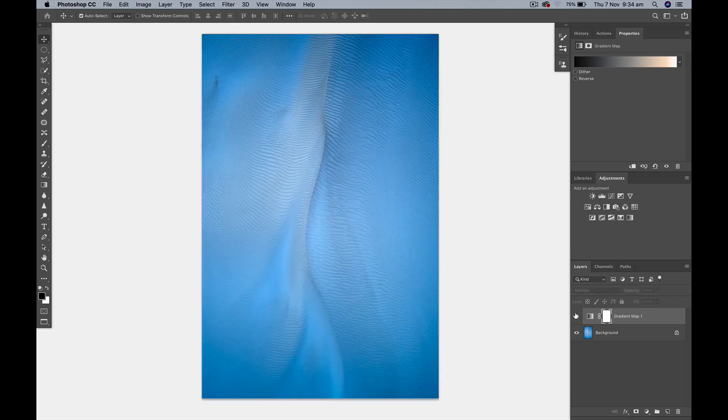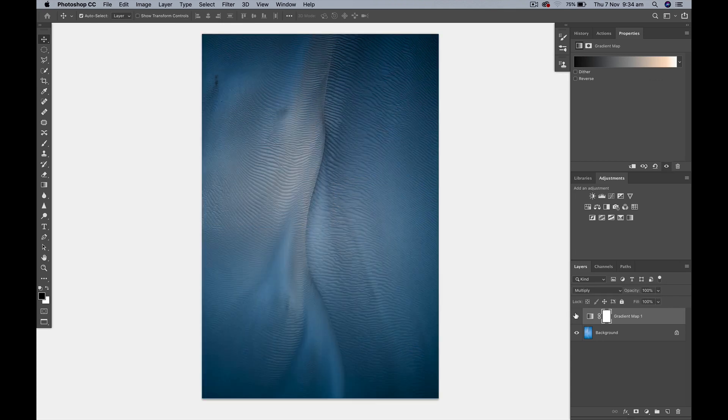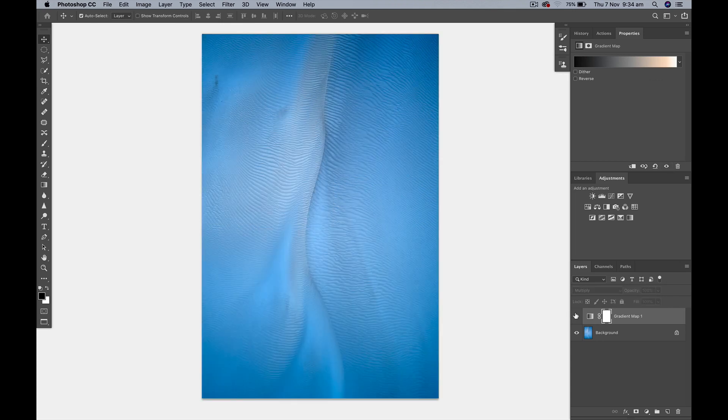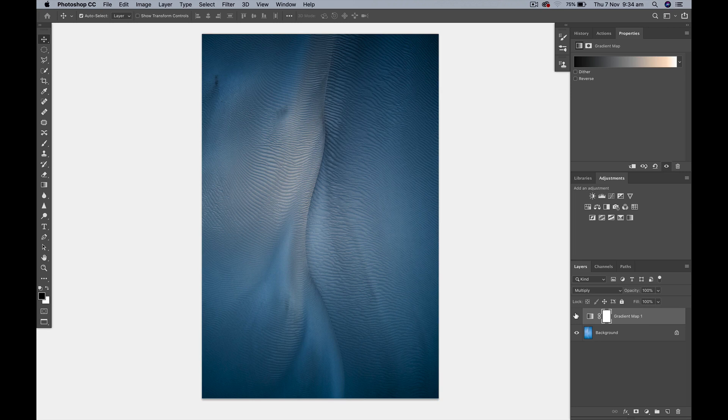So you can straight up see we've got a much nicer look, it's got a bit more contrast, a bit more interest going on there.